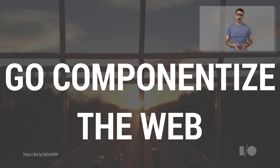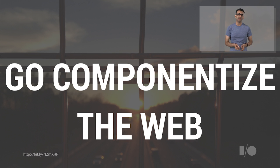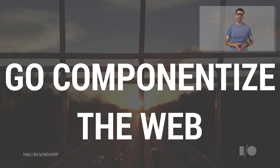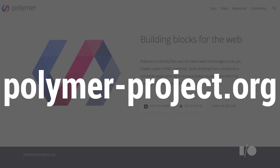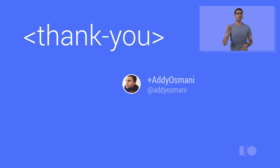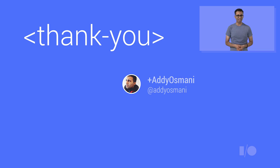Web components with Polymer present an incredibly exciting step forward for reusability. And there's a whole world of elements out there just waiting to be built. To get started, go check out polymerproject.org. Now, go out and help componentize the web today. Thank you.